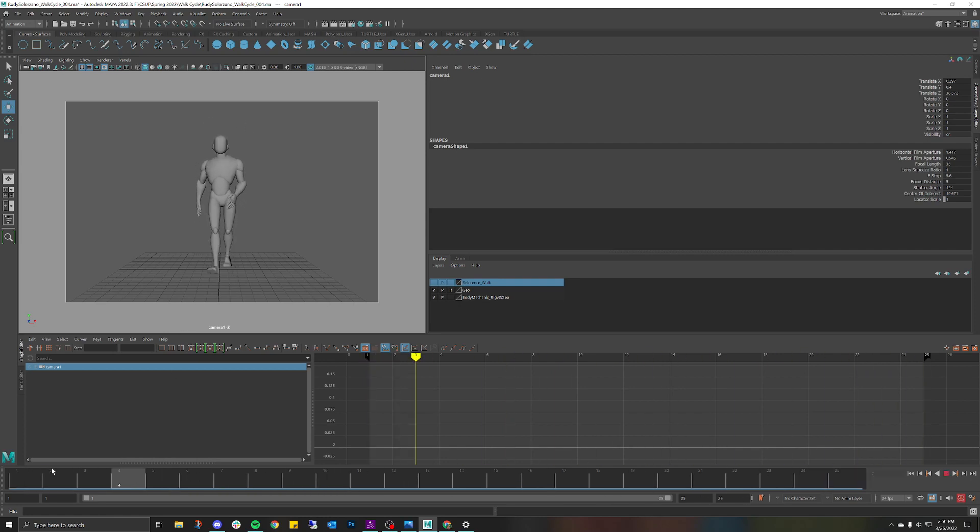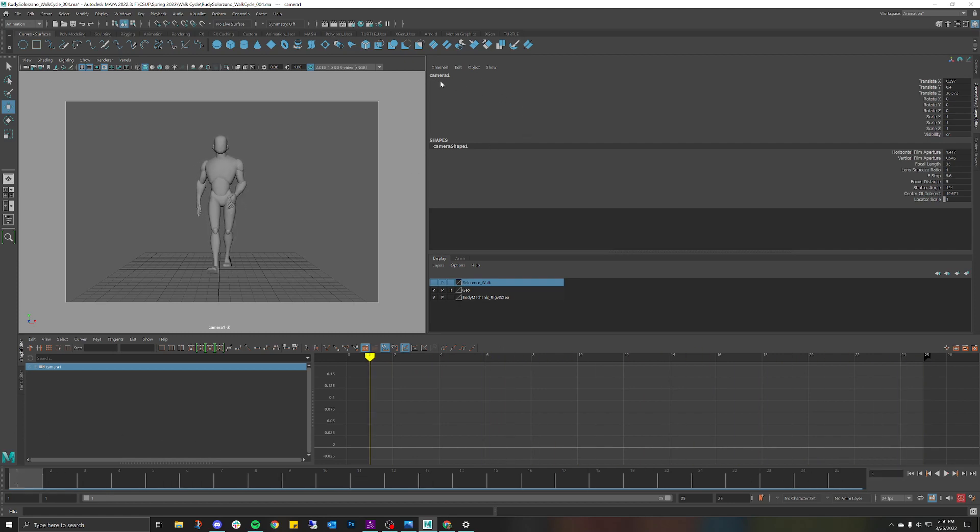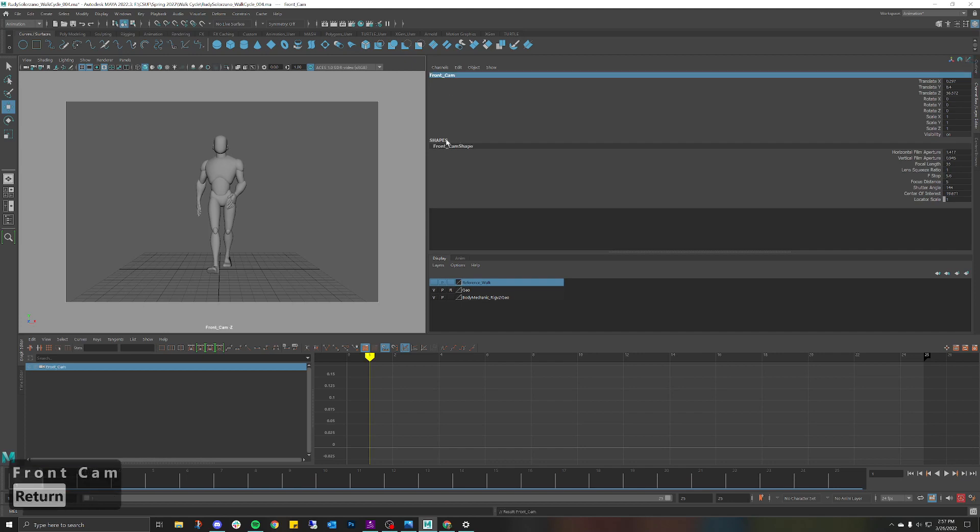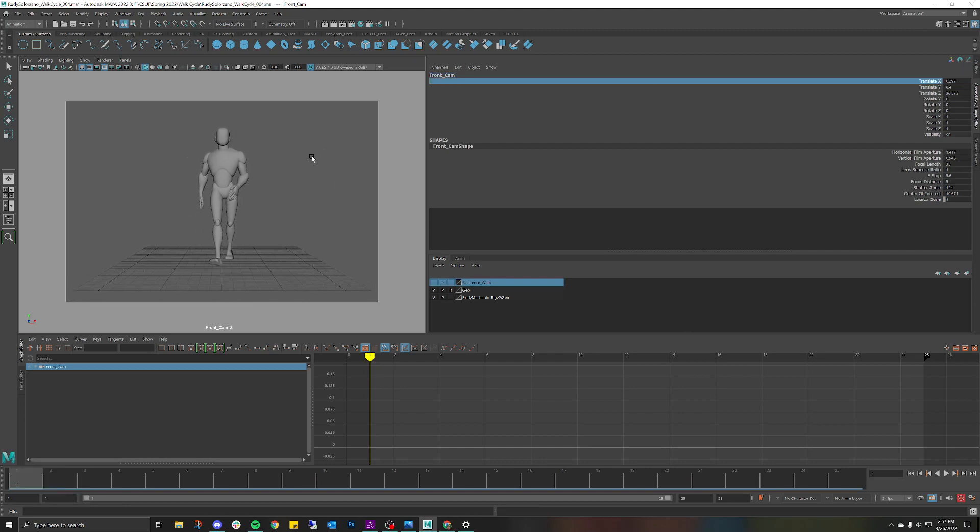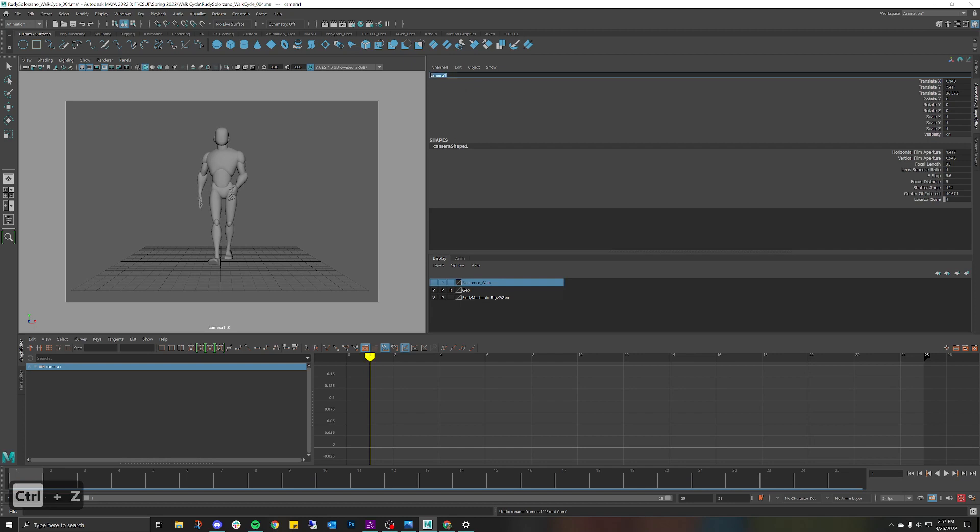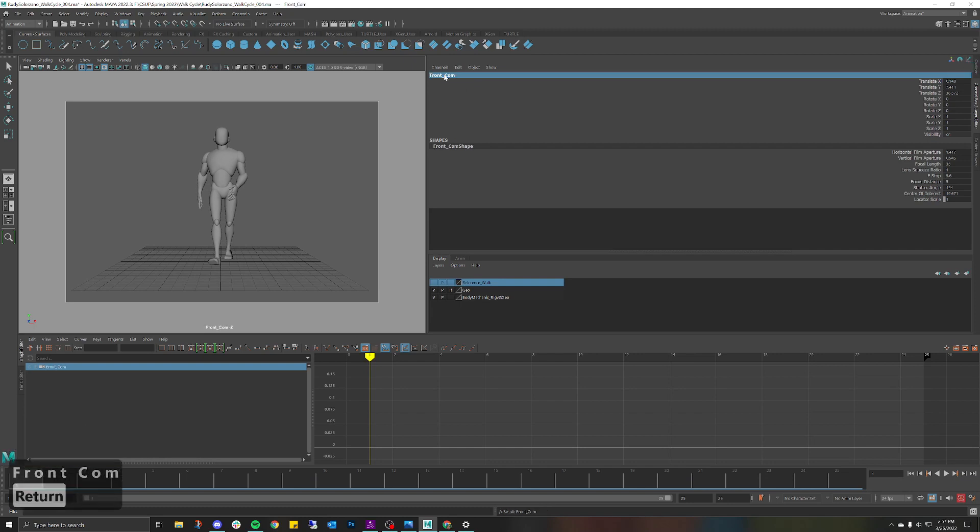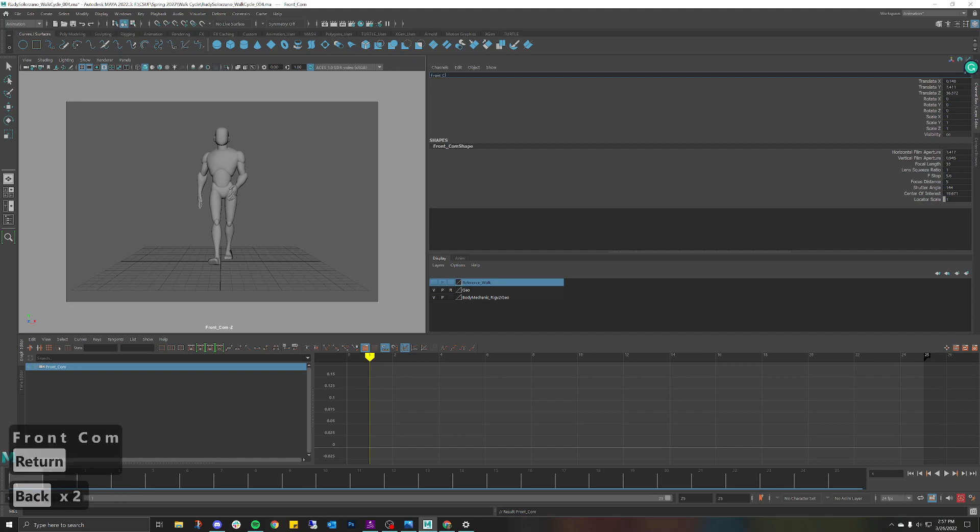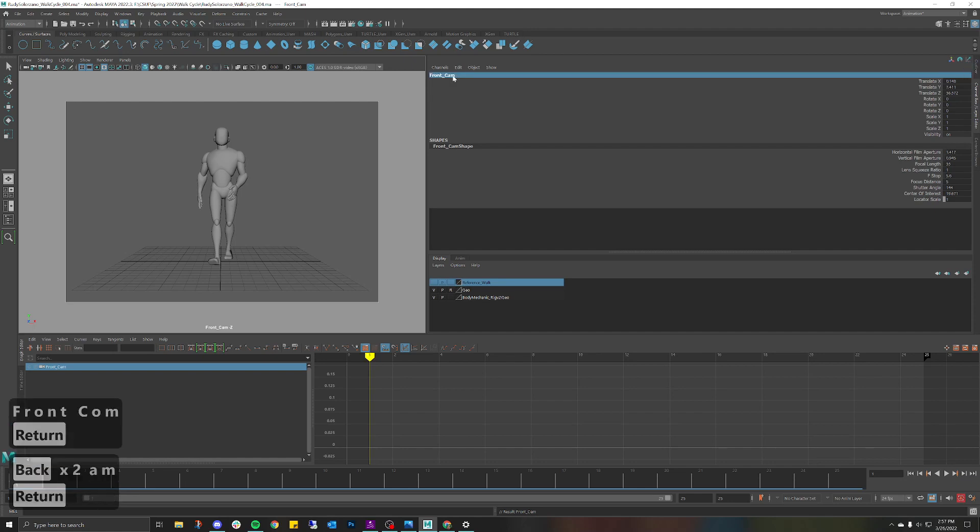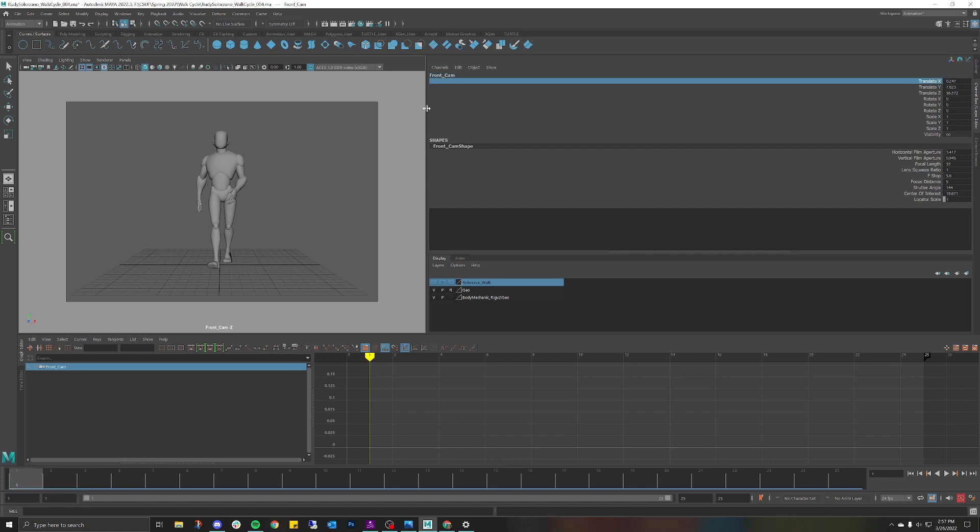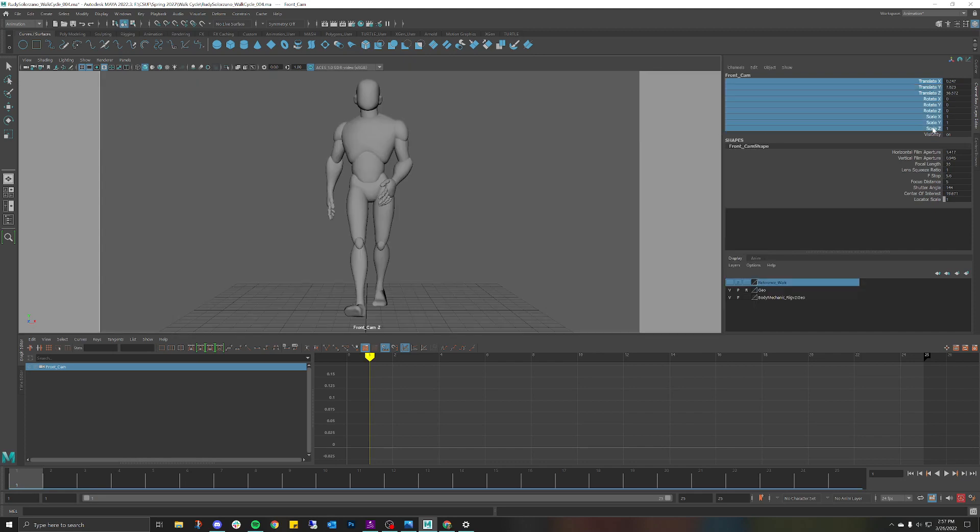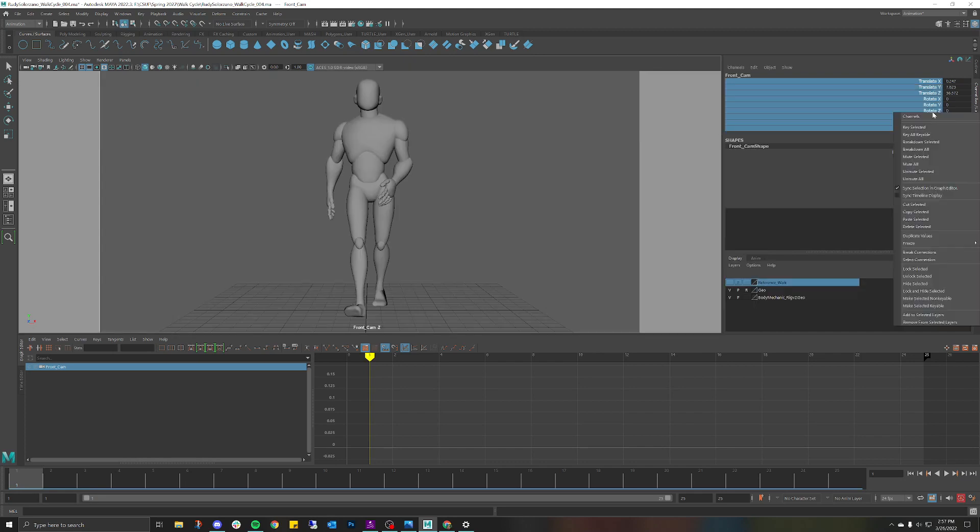Now that I have that camera I'm going to rename this camera Front Cam. You can name it whatever you want, whatever is convenient. Now that I have that camera set I definitely don't want to accidentally move this camera. Now that I have it where I want it, I'm going to go into my channel box here and I'm going to Freeze All.